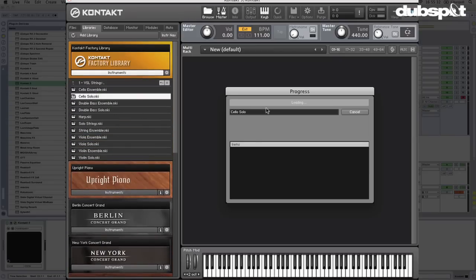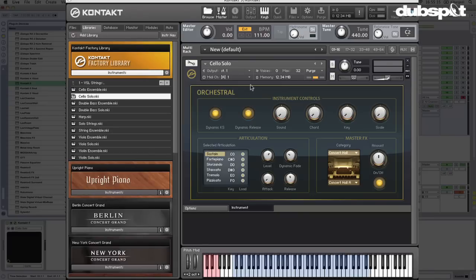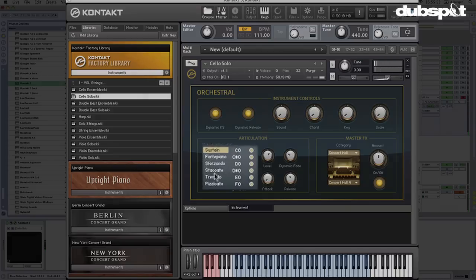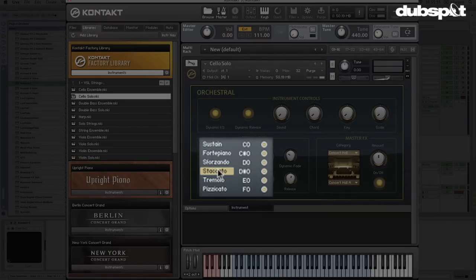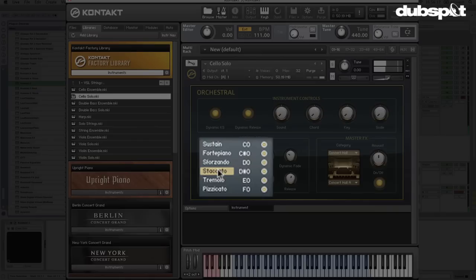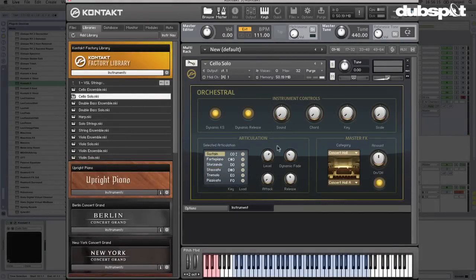I'm going to grab some cellos — not advising everybody to have cellos all over their club bangers, but let's listen. It's a really great sounding cello from the Kontakt 5 factory library. We've got some different articulations. I can go over to staccato if I want, if I was going to be scoring a British soap opera or something. Pretty interesting sounding, right?